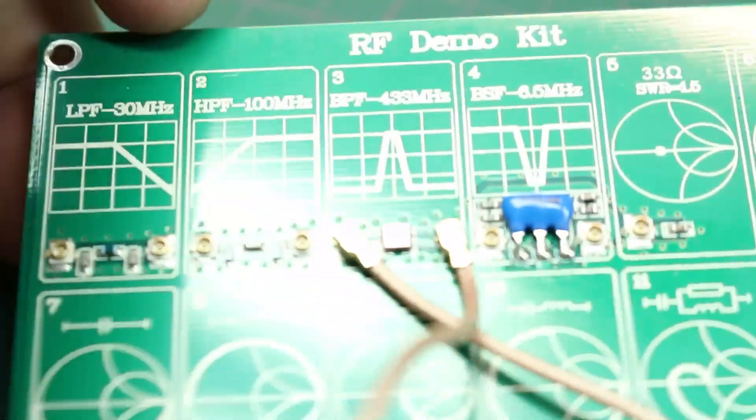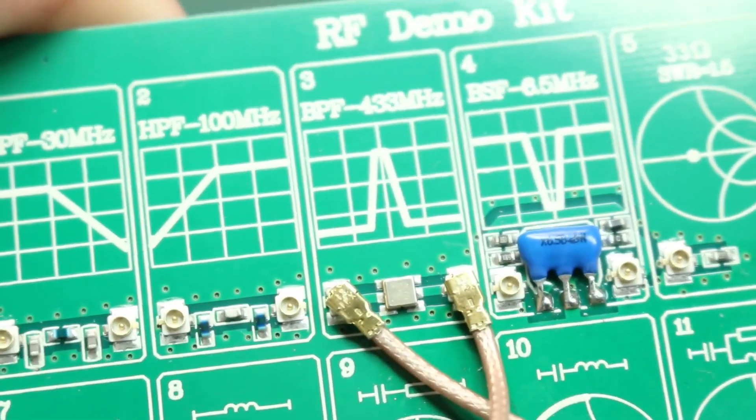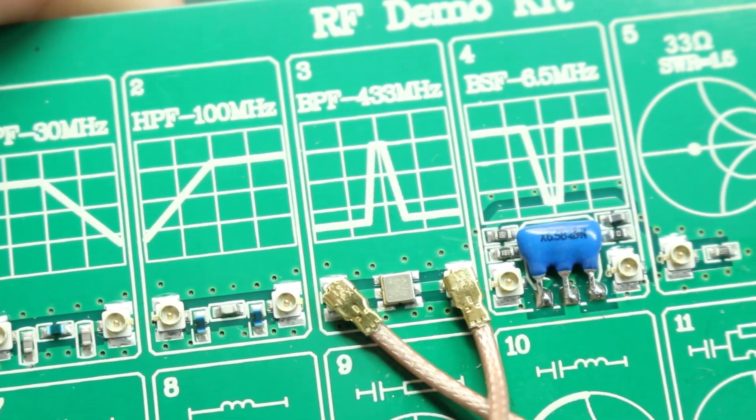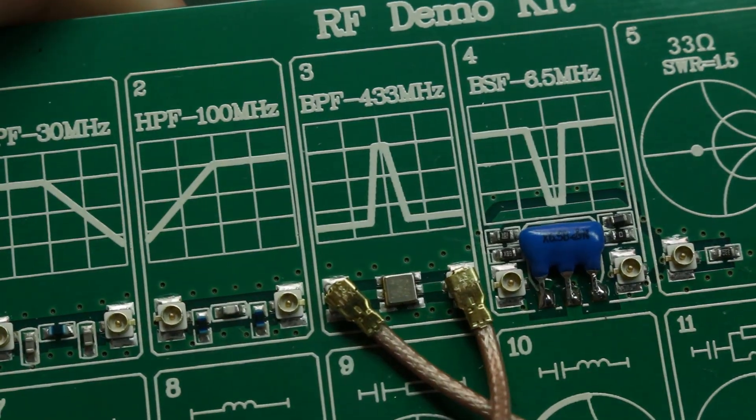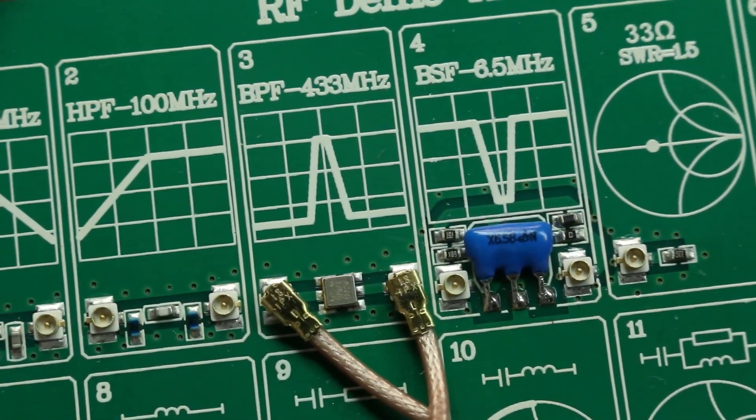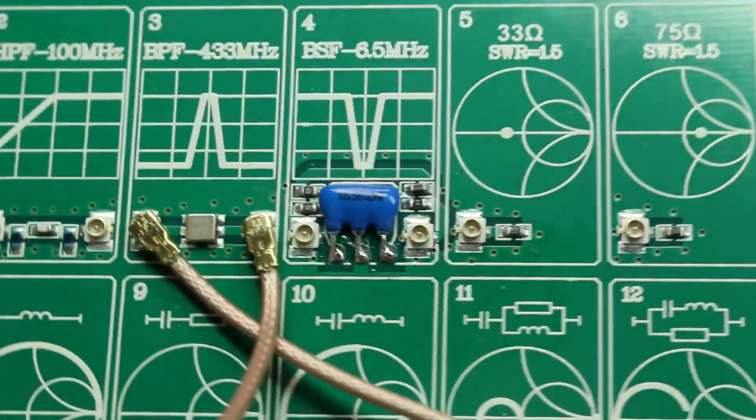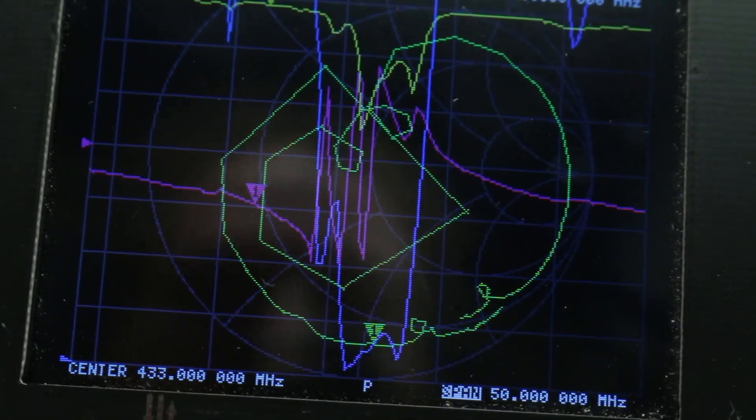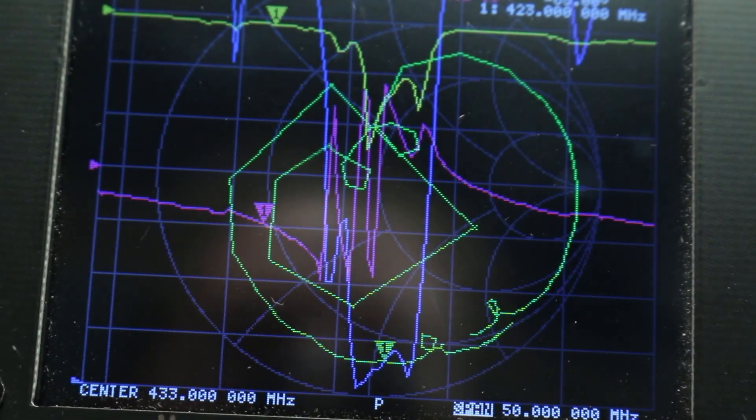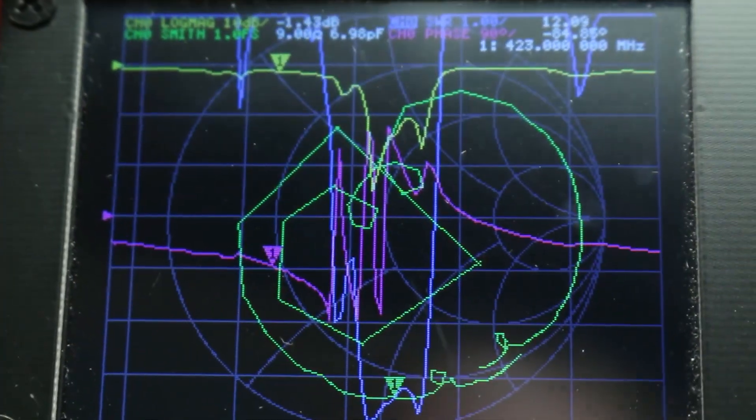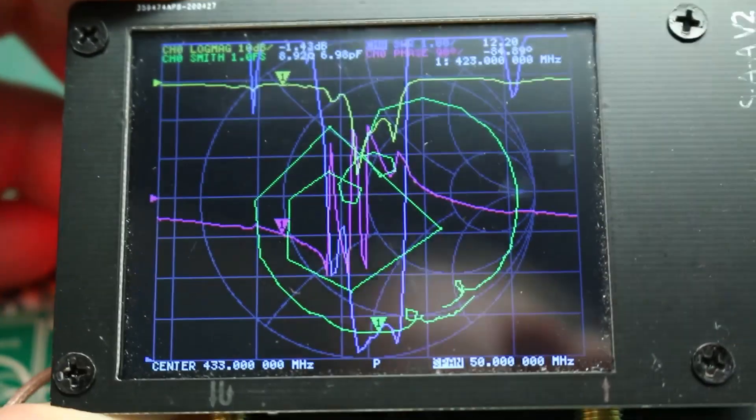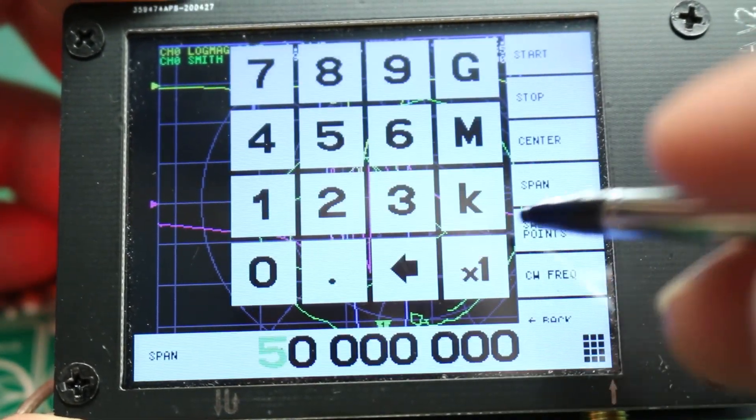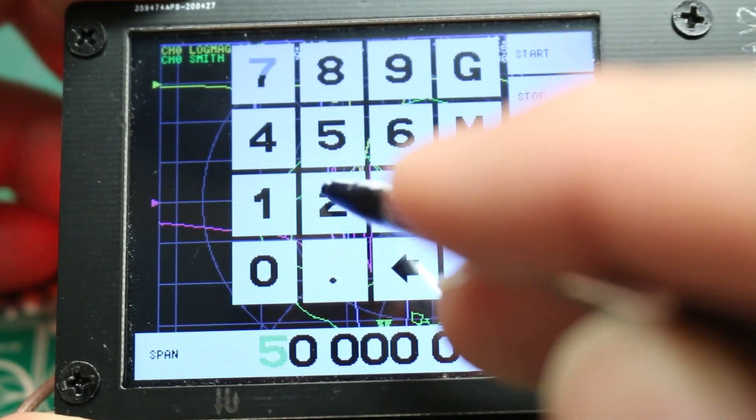I'll link these RF demo boards down below as well. These are really cool. These are different filters and components mounted to a PCB. In these cases, you can see we have bandpass filters and notch filters and low-pass filters and high-pass filters. But it allows you to just visualize with the Nano VNA the different filters and different components to really get a hands-on understanding of how to measure them. Very cool.